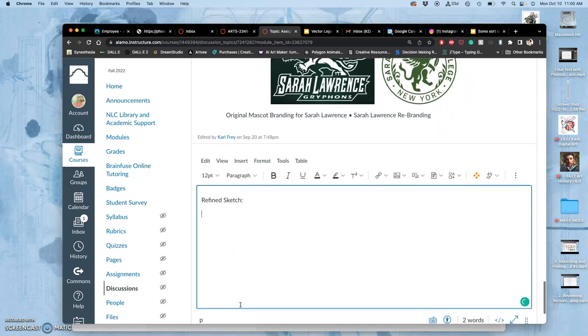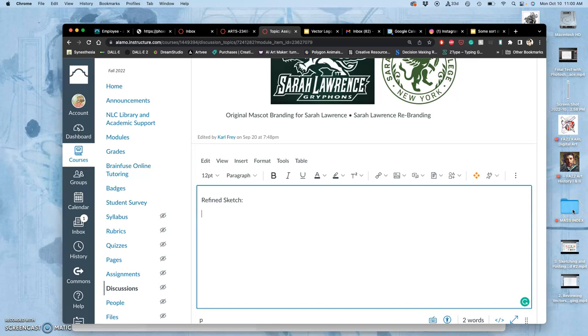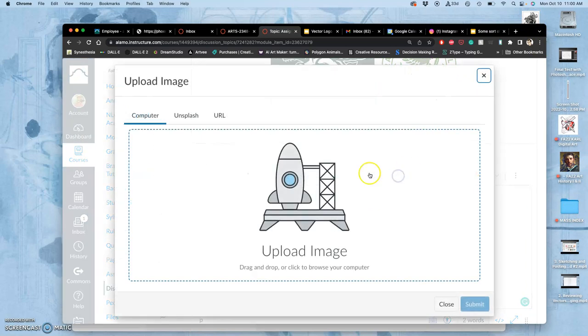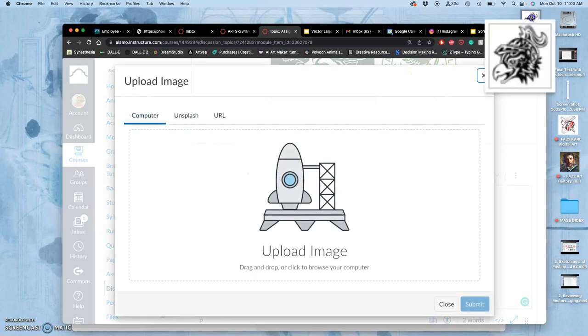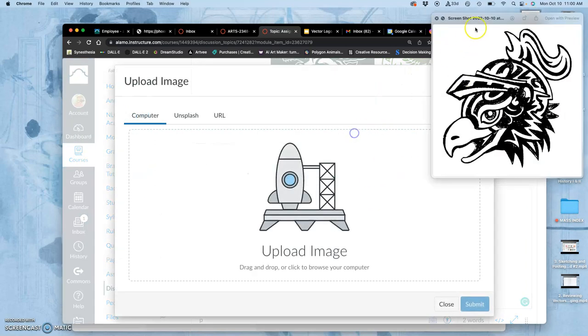And we have all next class period to work on it and about half the class to add a color version a week from today. But that's also when your group presentations are due a week from today. So I'm going to take that screen grab of my refined sketch, post it.